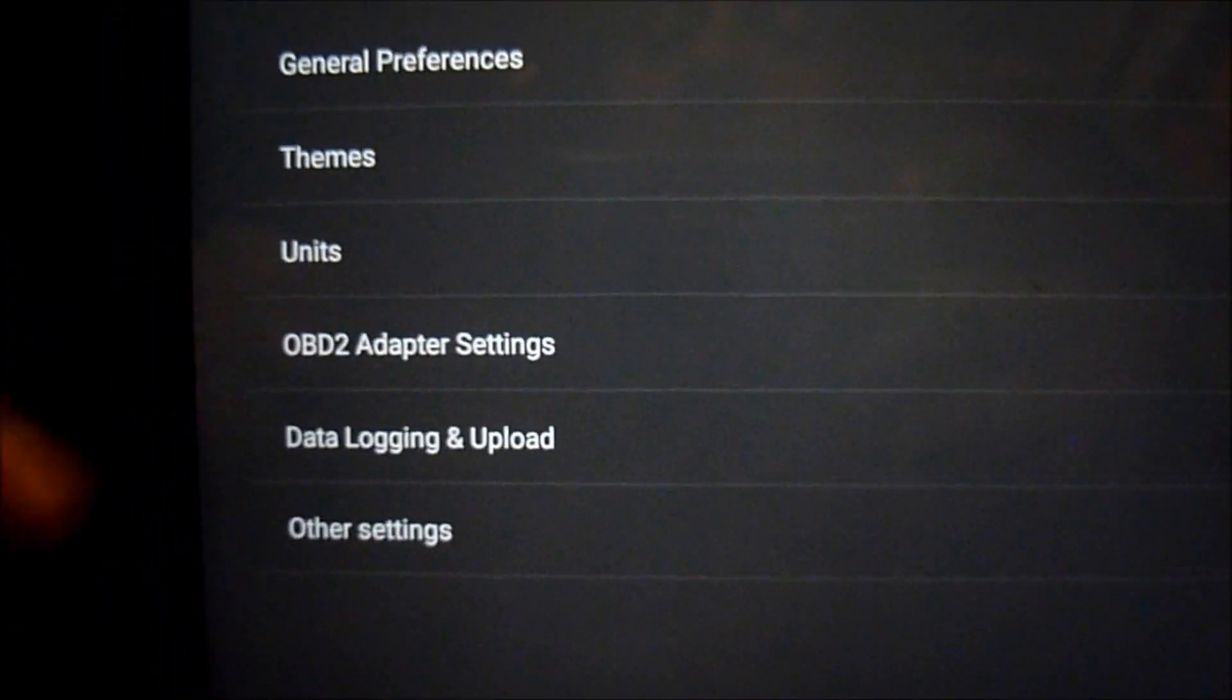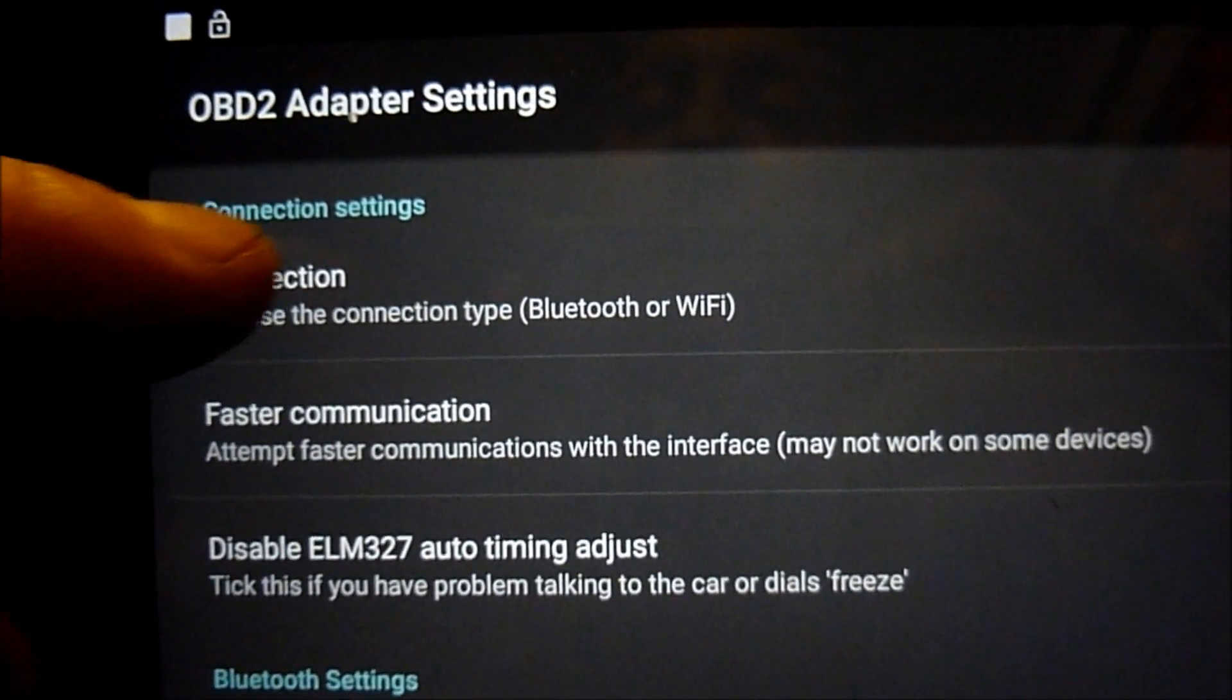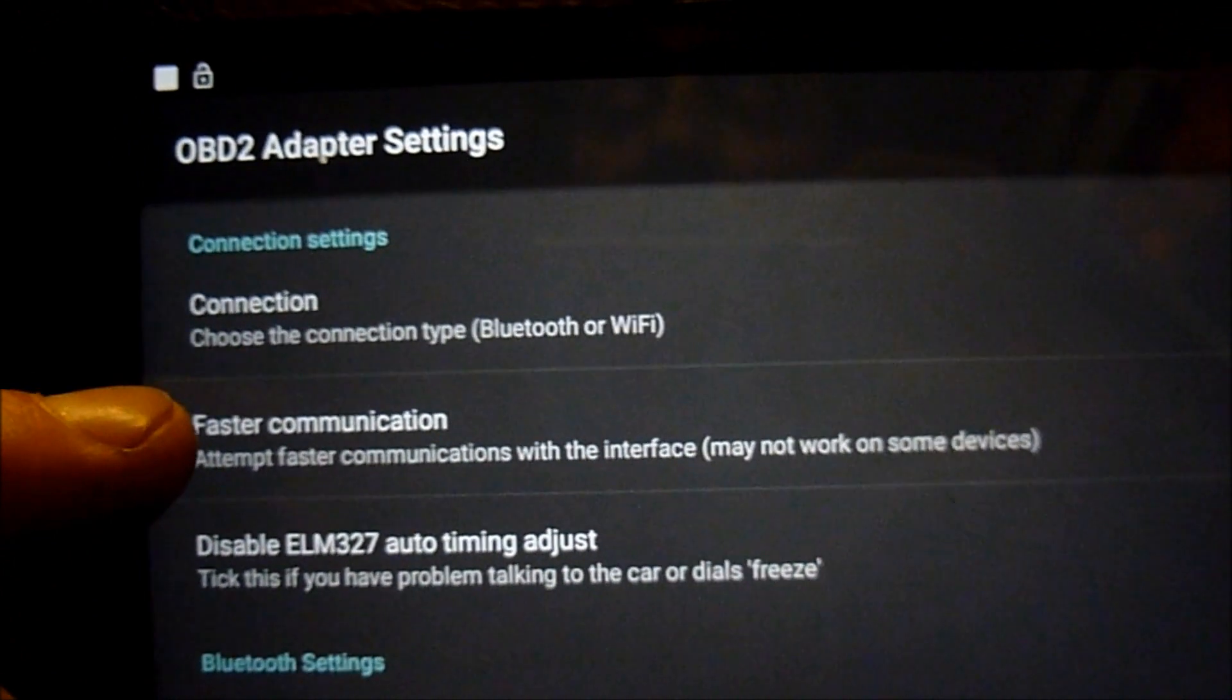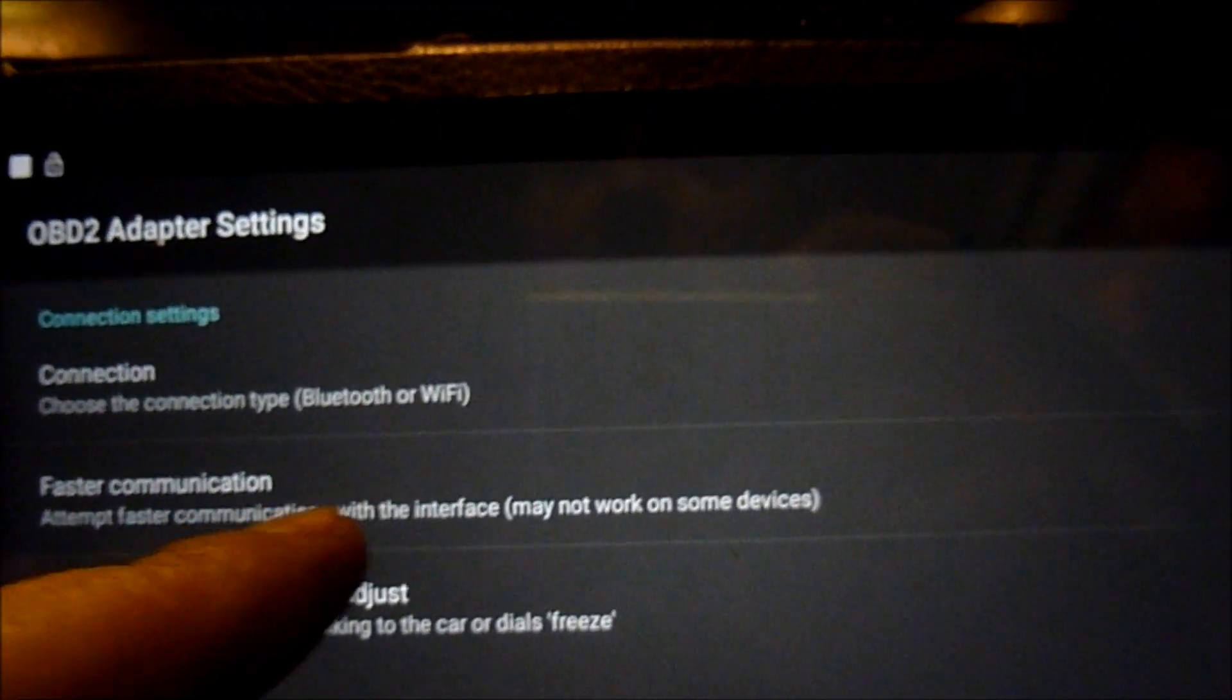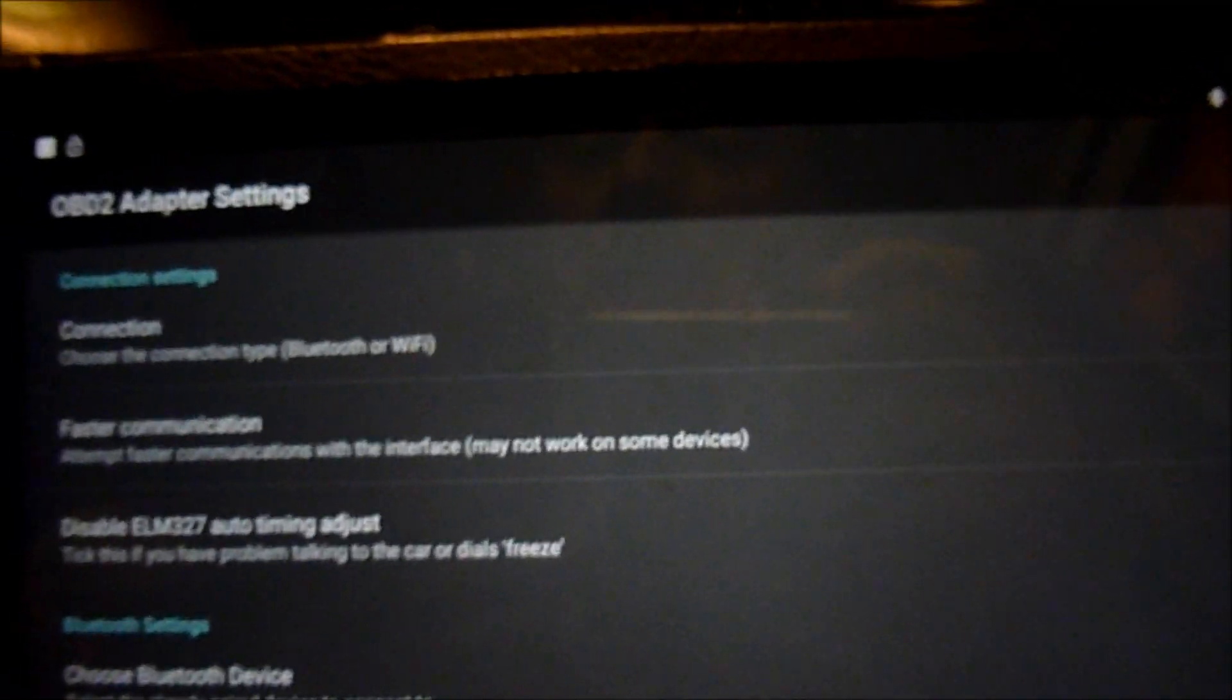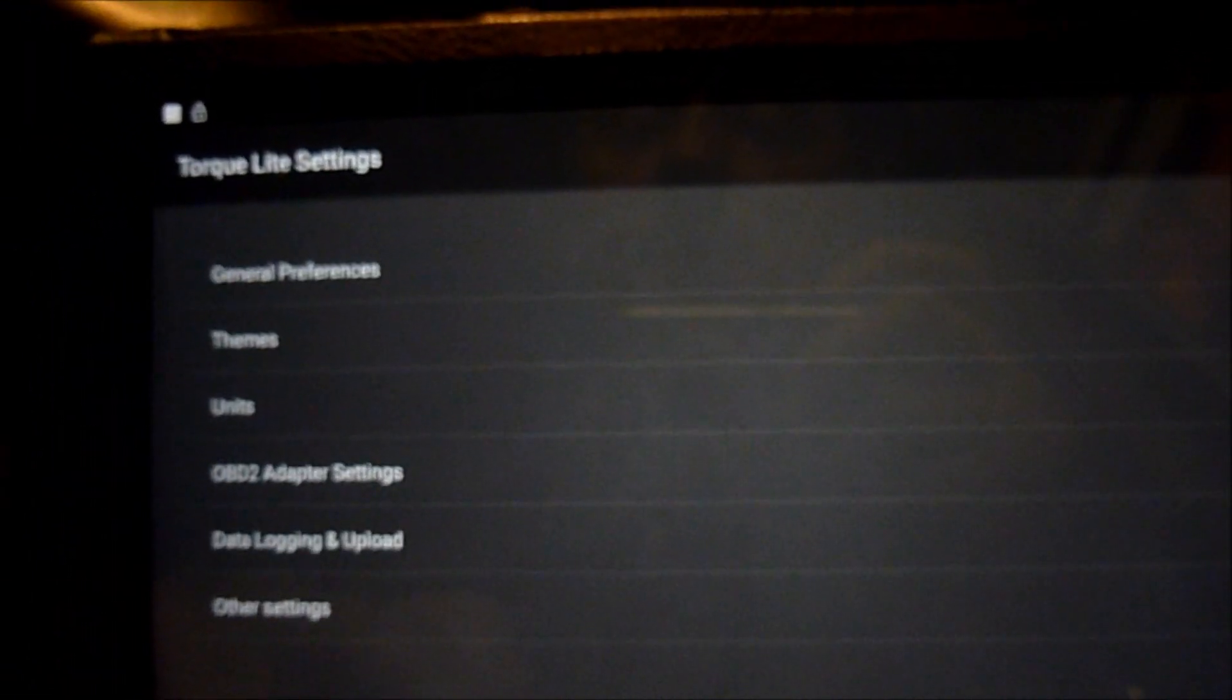Go to OBD2 adapter settings, connection type. Obviously we've got Bluetooth, so that's on. Faster communication attempts faster communication with the interface. May not work with some devices, but this device supports it, so I've ticked that box. These are the settings, just making sure that they're all on.